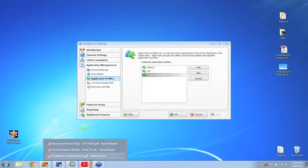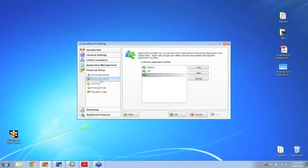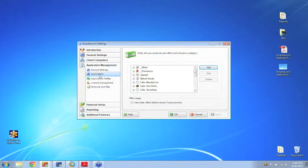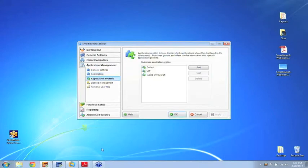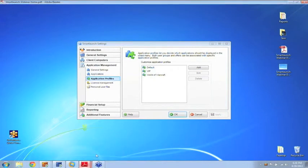Super simple to set up. To activate it, you create an offer and then tell that offer to use the specific application profile that you set up, and that will do it.